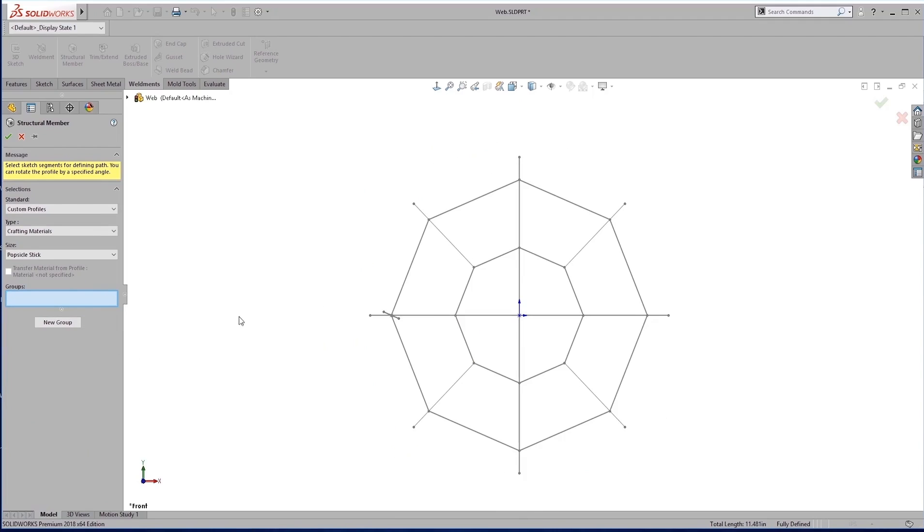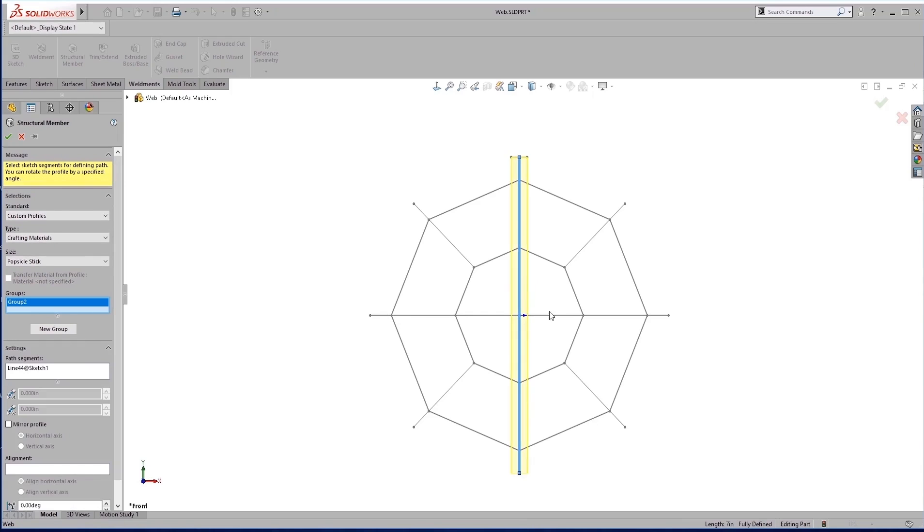But that's the idea of groups here, is that we're going to create groups of weldments. So groups of things that we're going to weld together. So the first thing that we're going to weld together, welding in this case being probably hot glue, is just this cross section here.